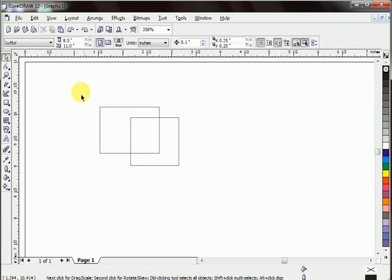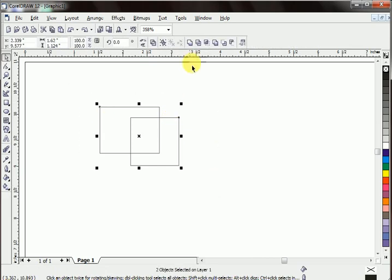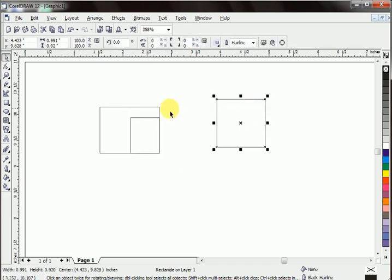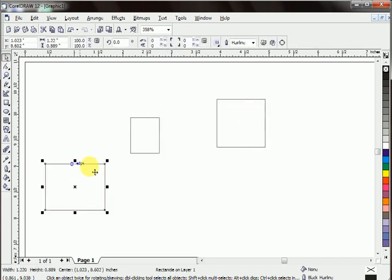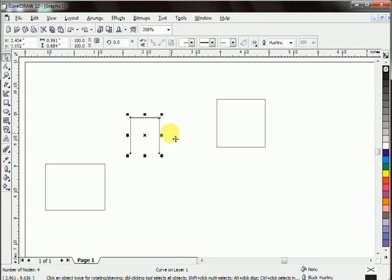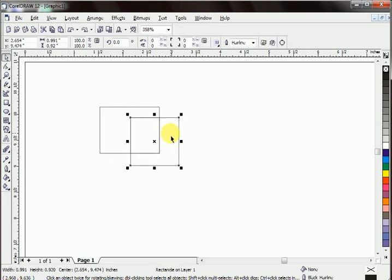See again intersect. Both shapes are intact, but a piece has been copied by intersect.